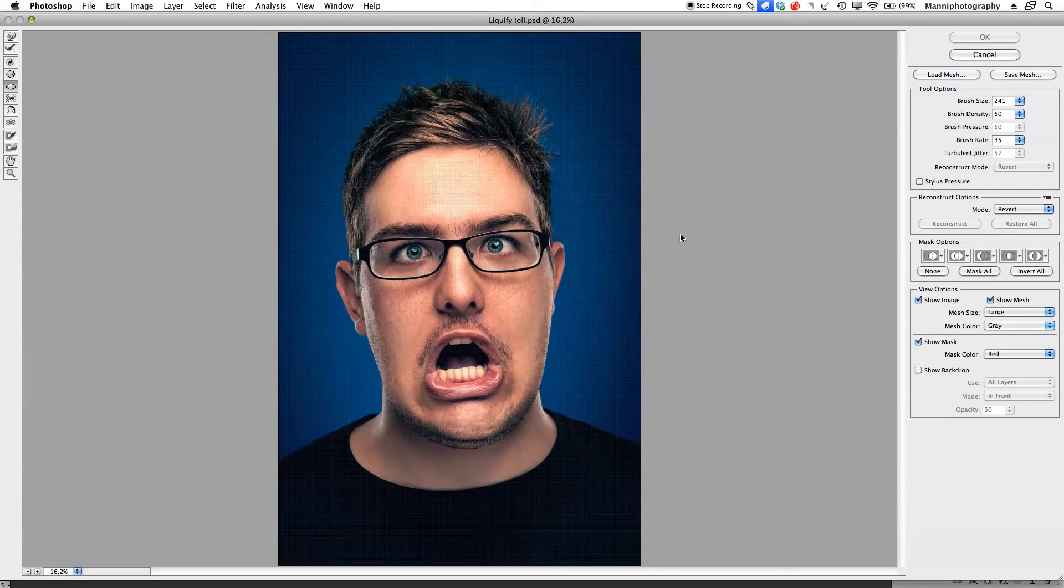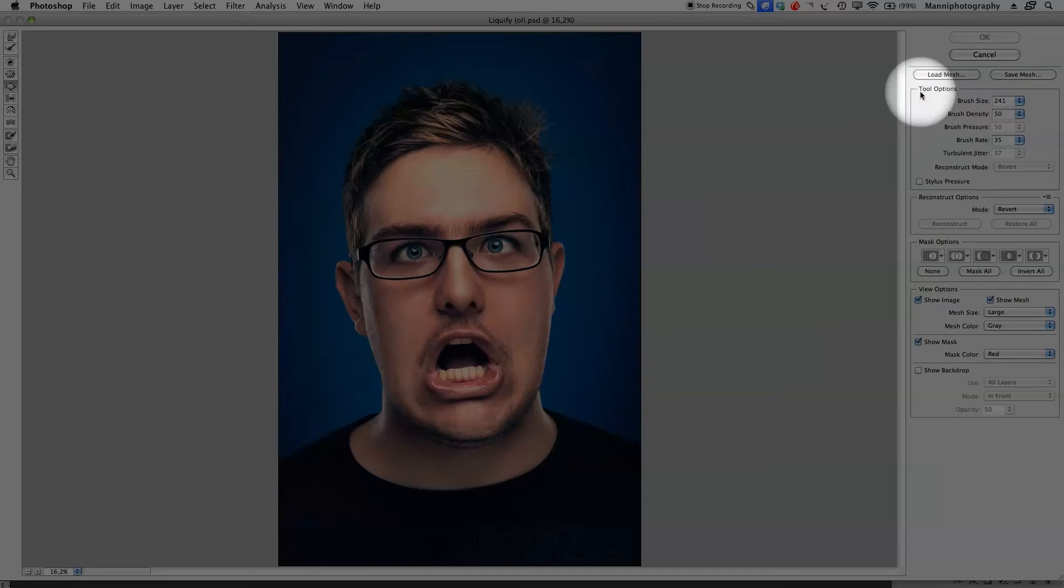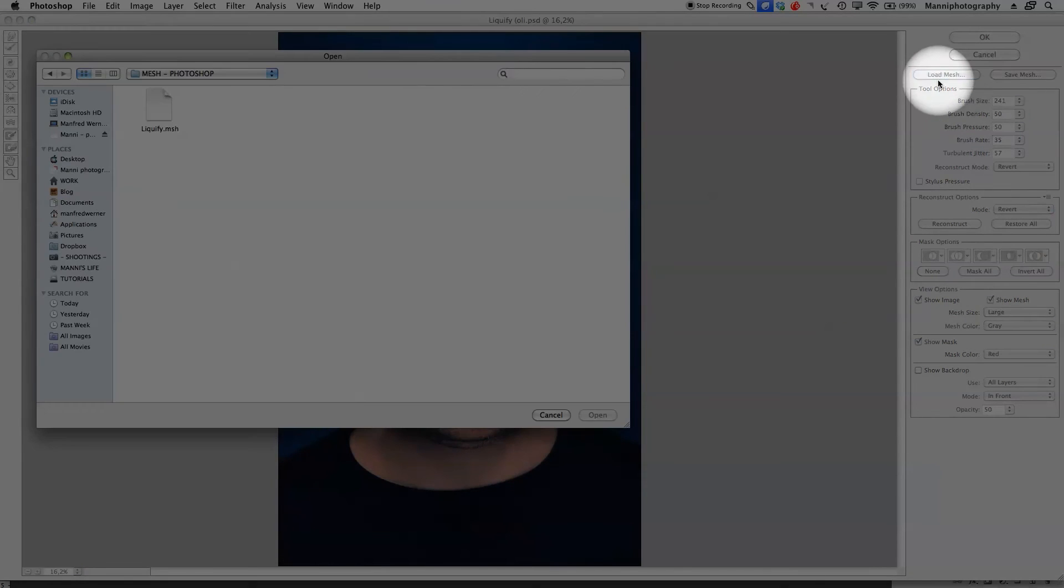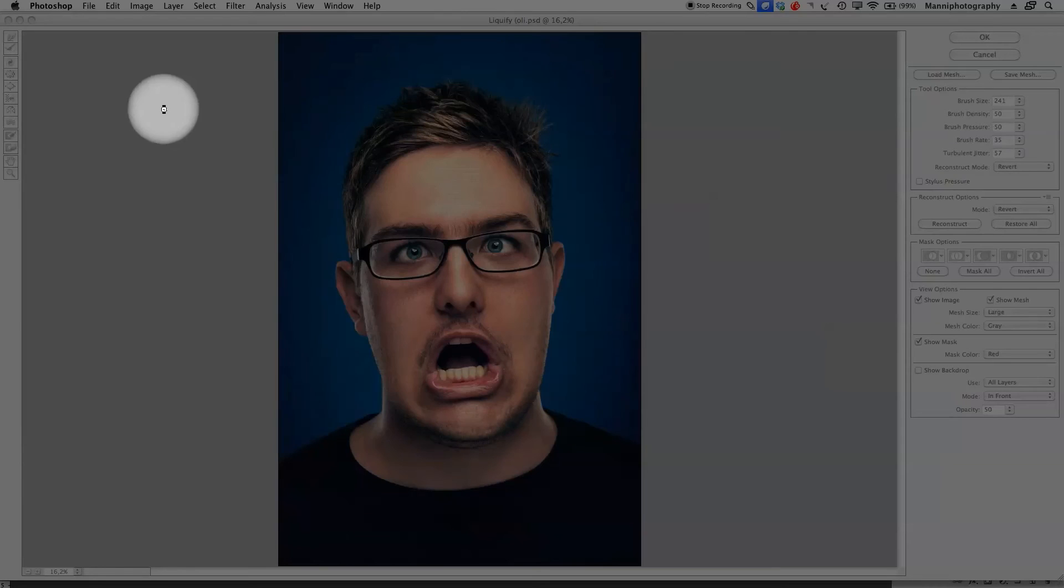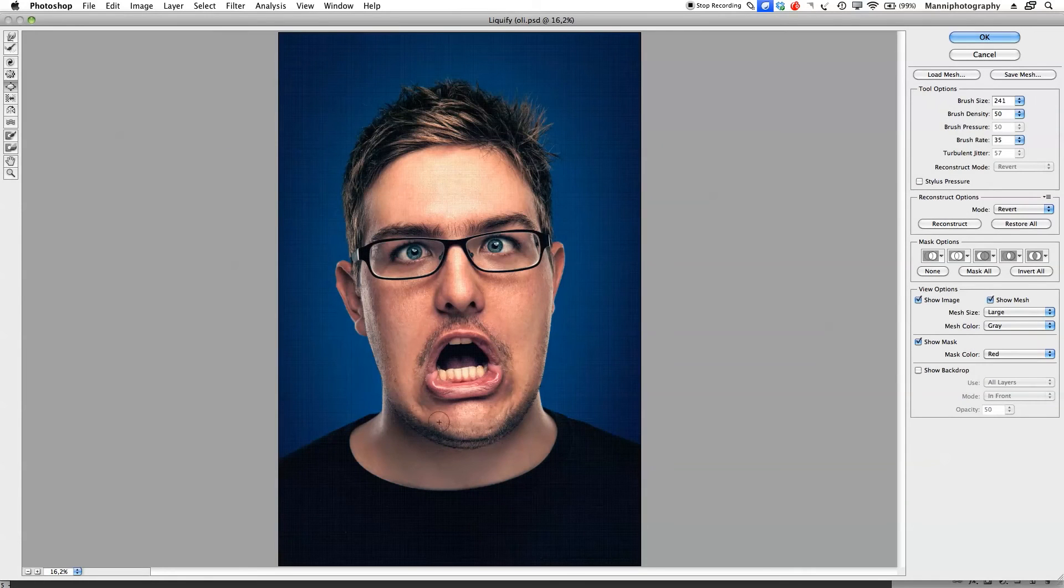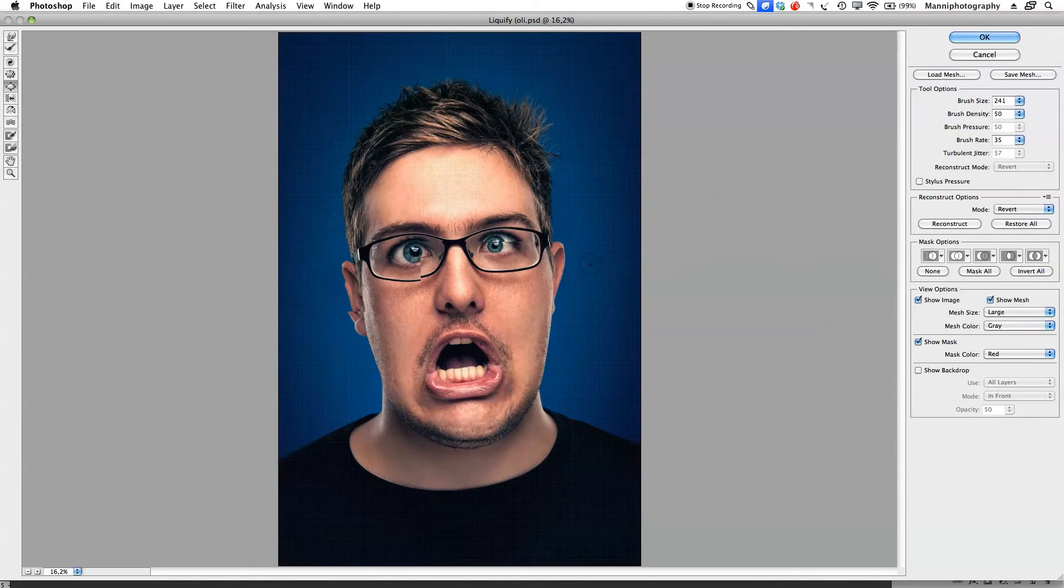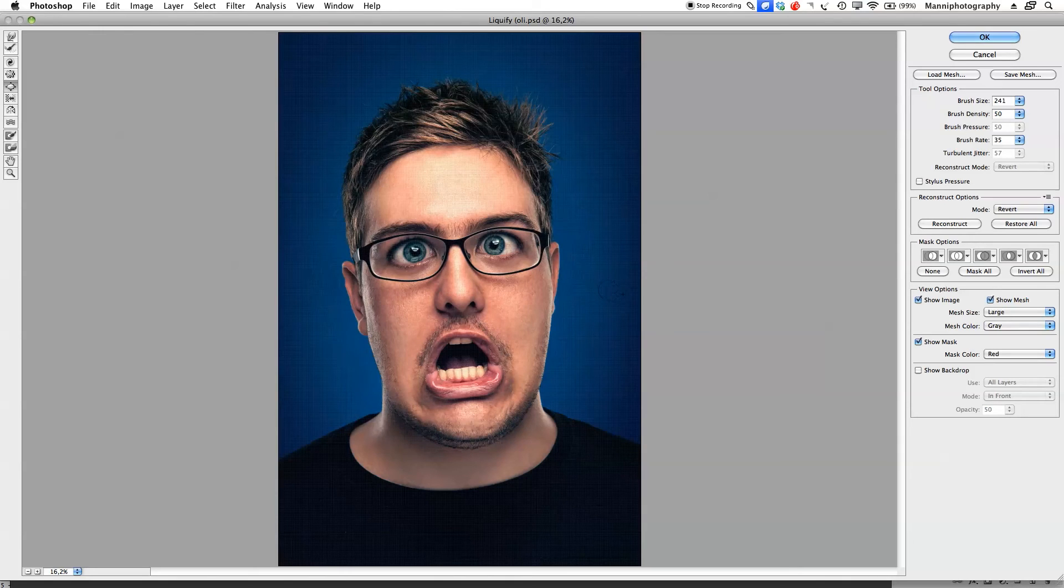Now our second trick comes in. Go to load mesh. Select the folder or file that we just saved, double click on that. Have a look - liquify directly renders that for us on our 300 dpi image. How nice is that.